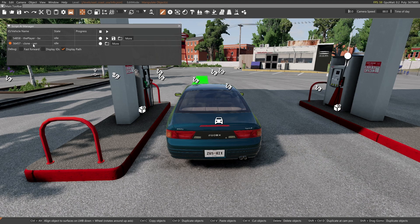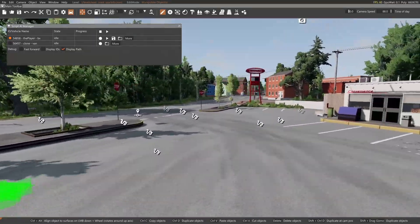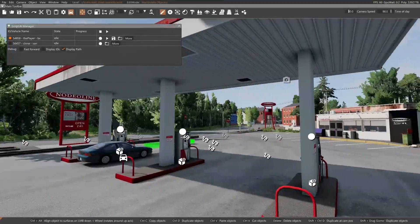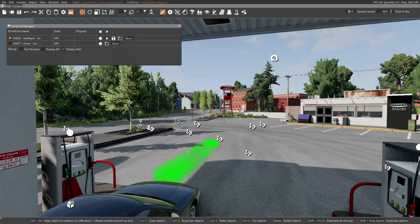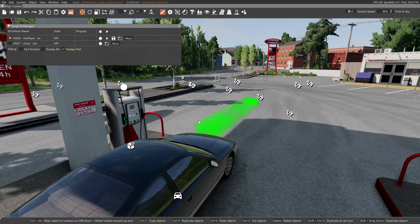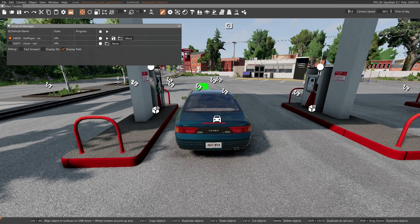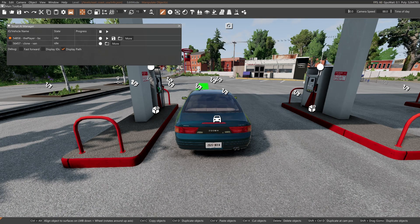You can switch between the clone (the van) and the BX by pressing Tab. You'll notice it doesn't switch the car because when you enter the world editor it goes into a free camera, which is controlled with WASD. It can be sped up by holding Shift, and you can hold the right mouse button to pan. Hold Shift and press C to go from free camera to the car cam.